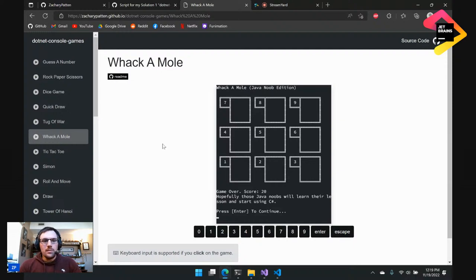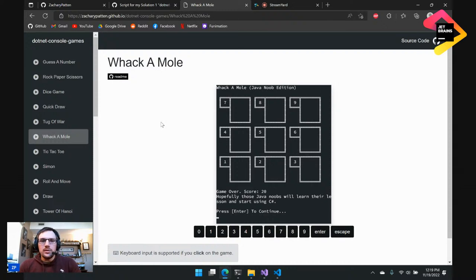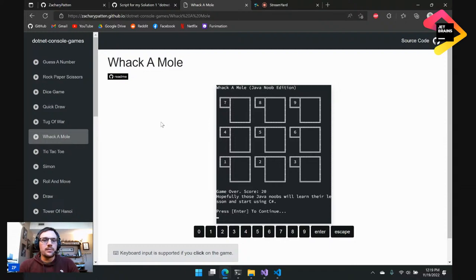The web versions of these games are implemented with Blazor WebAssembly, and they're hosted for free on GitHub Pages. If you're not familiar with GitHub Pages, I would highly recommend you give it a look. It lets you host static websites for free. It's a great place if you want to make a portfolio or any kind of static website.